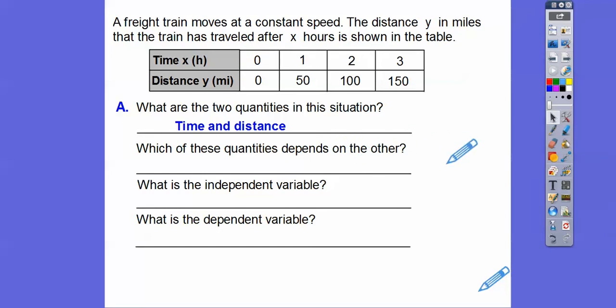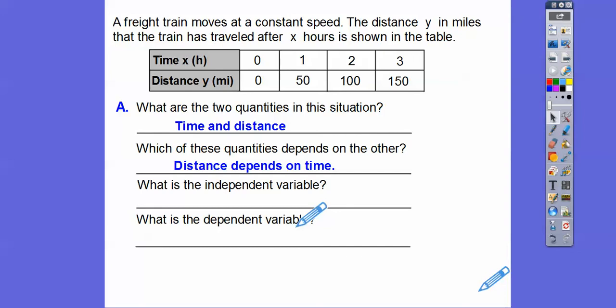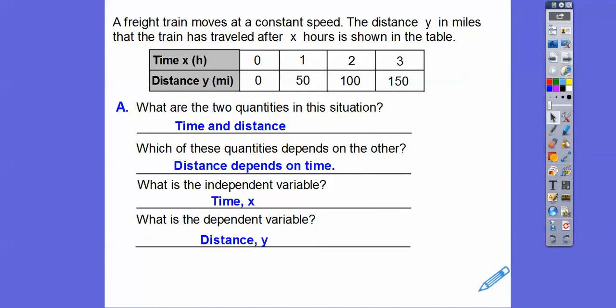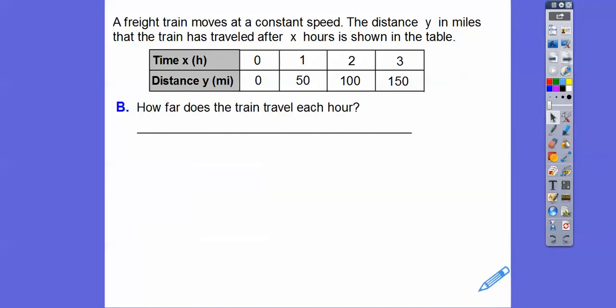The distance depends on the time. The distance is the dependent variable, which means the time is the independent variable. The time is independent and the distance is dependent, because distance depends on the time — how much time it traveled determines how much distance it covered.